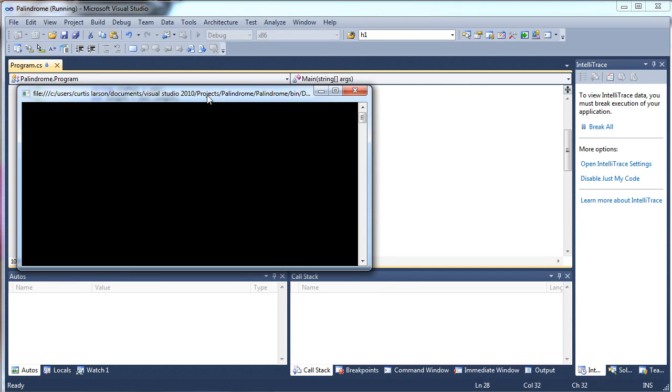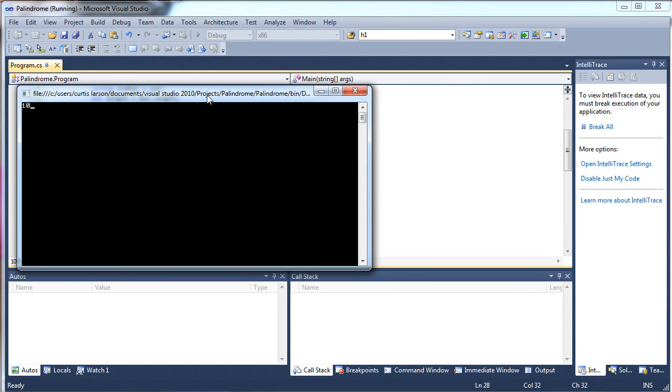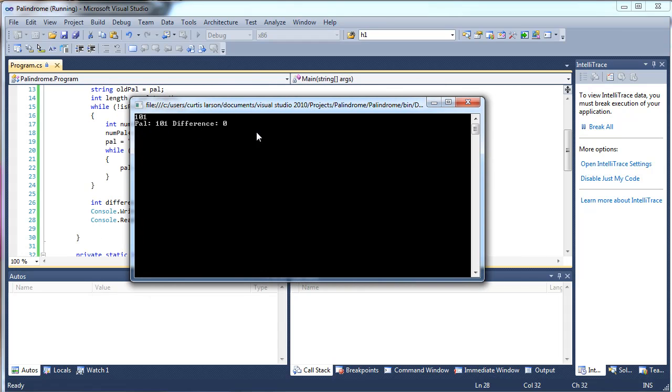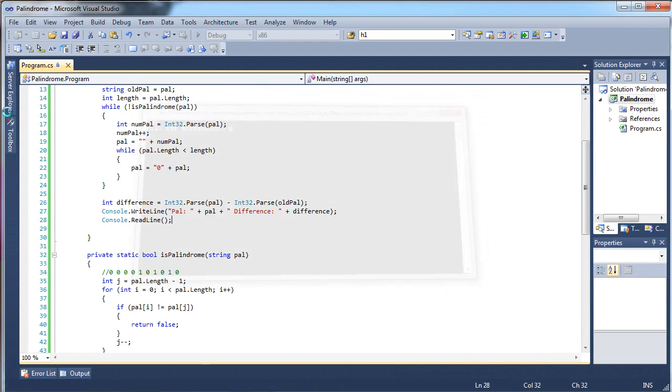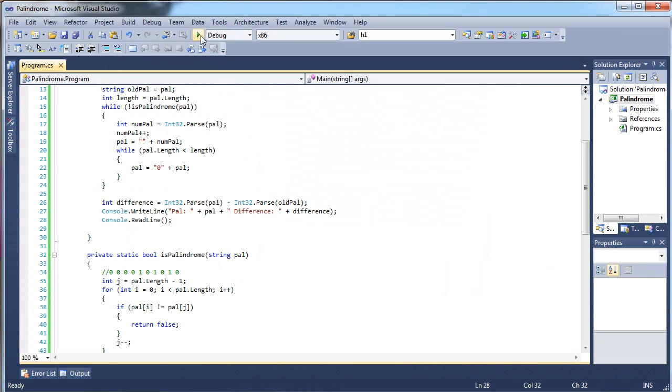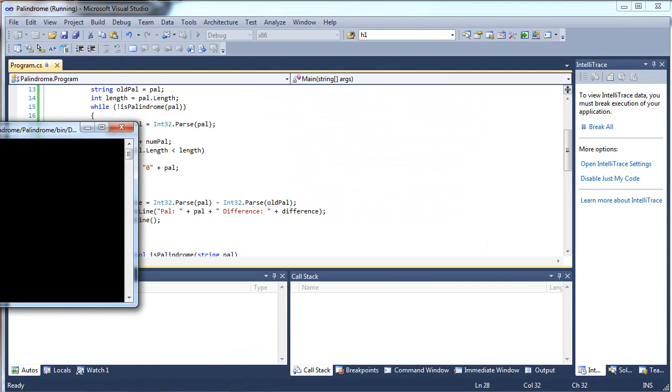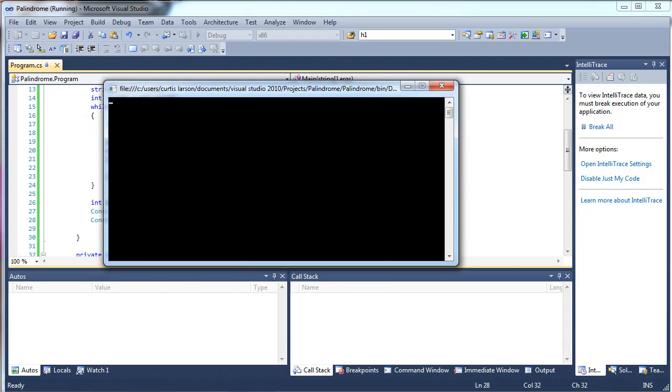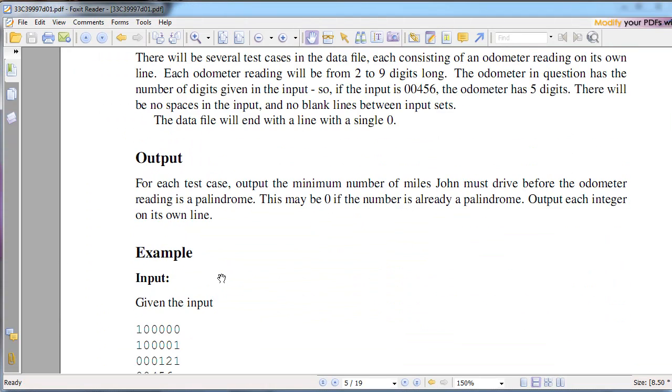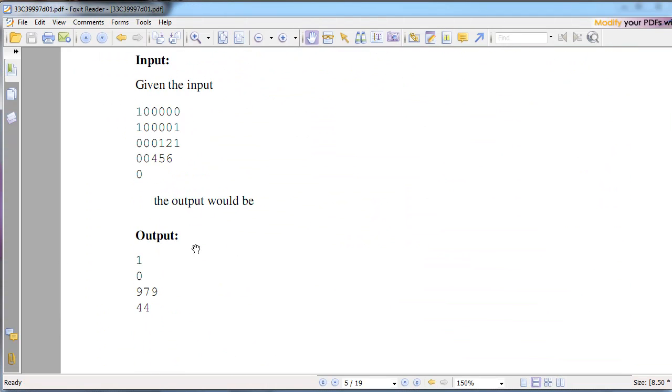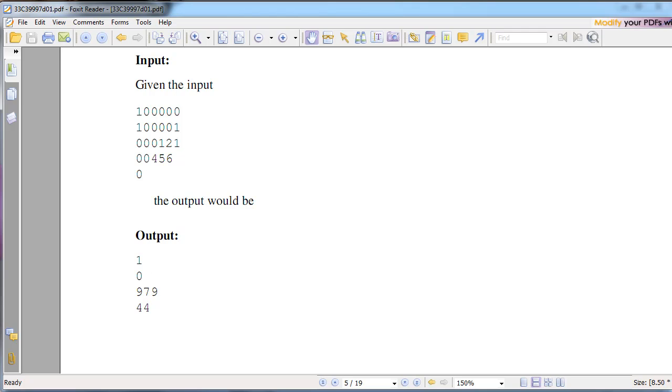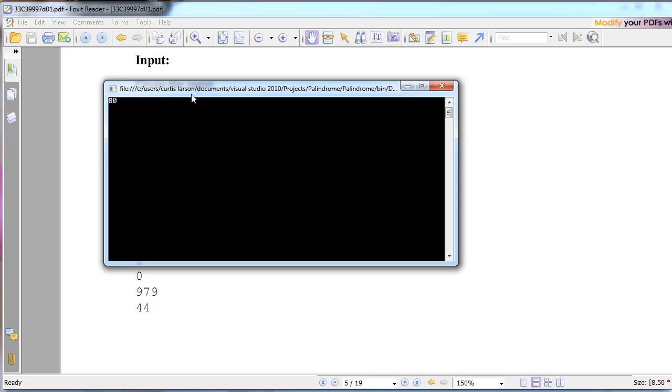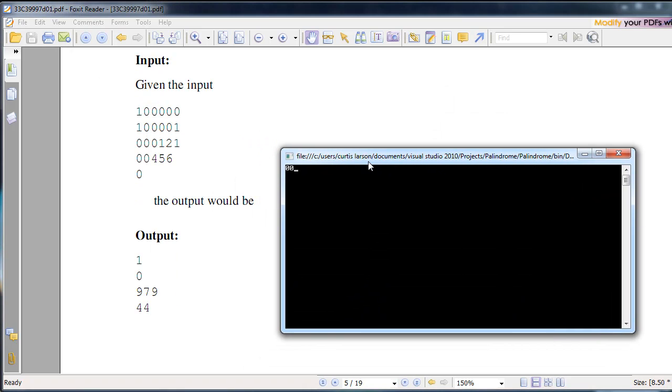Now what if we do a palindrome already? Pal 1, good. Awesome. And then finally, let's do a really tricky. Let's go back here. Let's see. They had 000121 had 979. Let's see how fast it does that. Boom. 979.